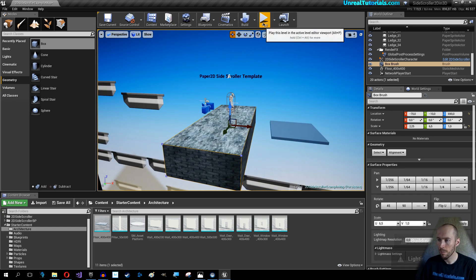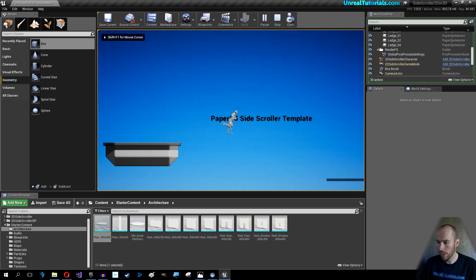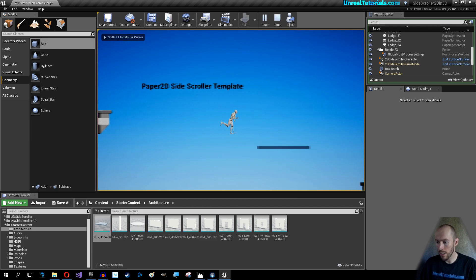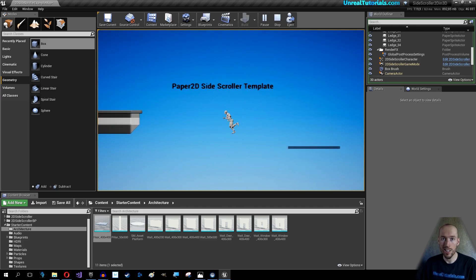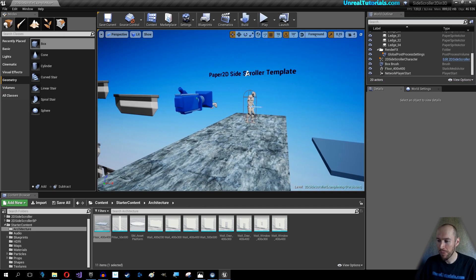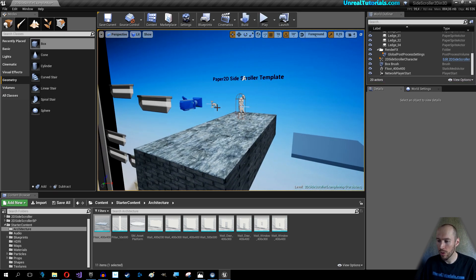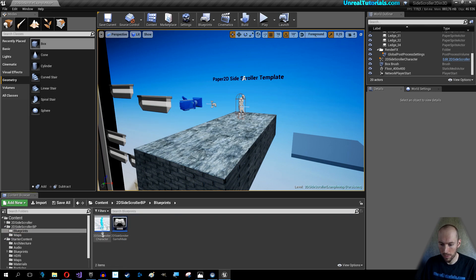Now let's just build it. Play now — and as you can see it's there, but it still doesn't look right. So what you want to do is go into your character blueprint.